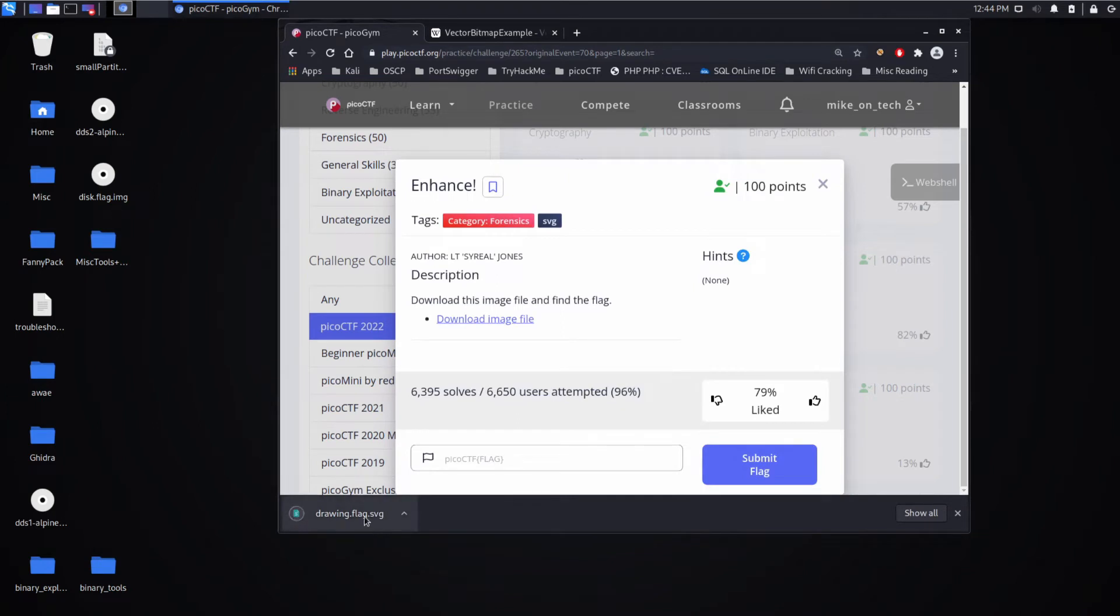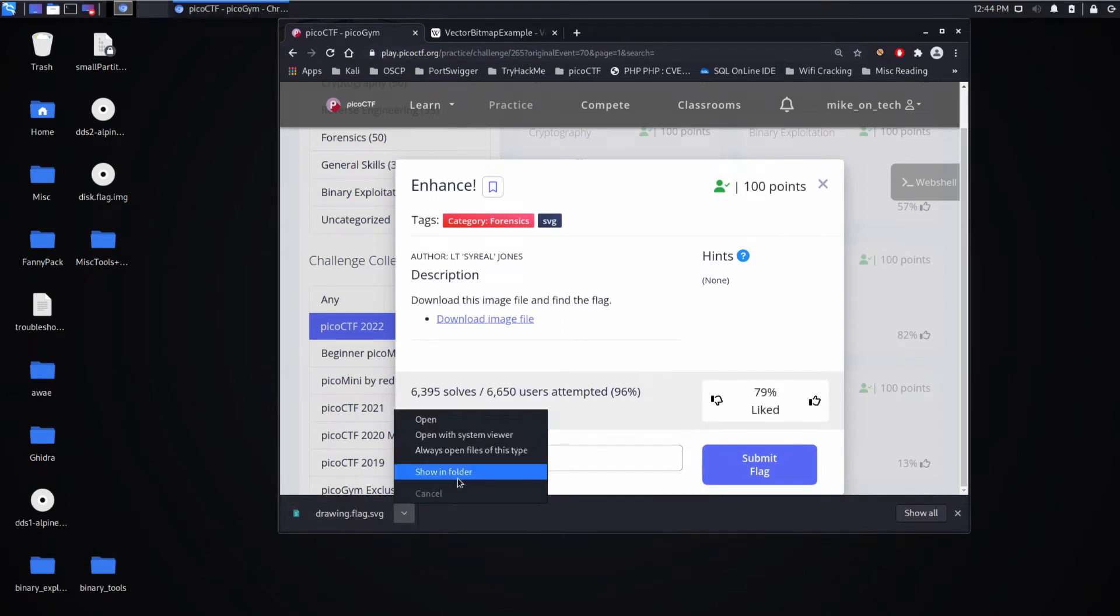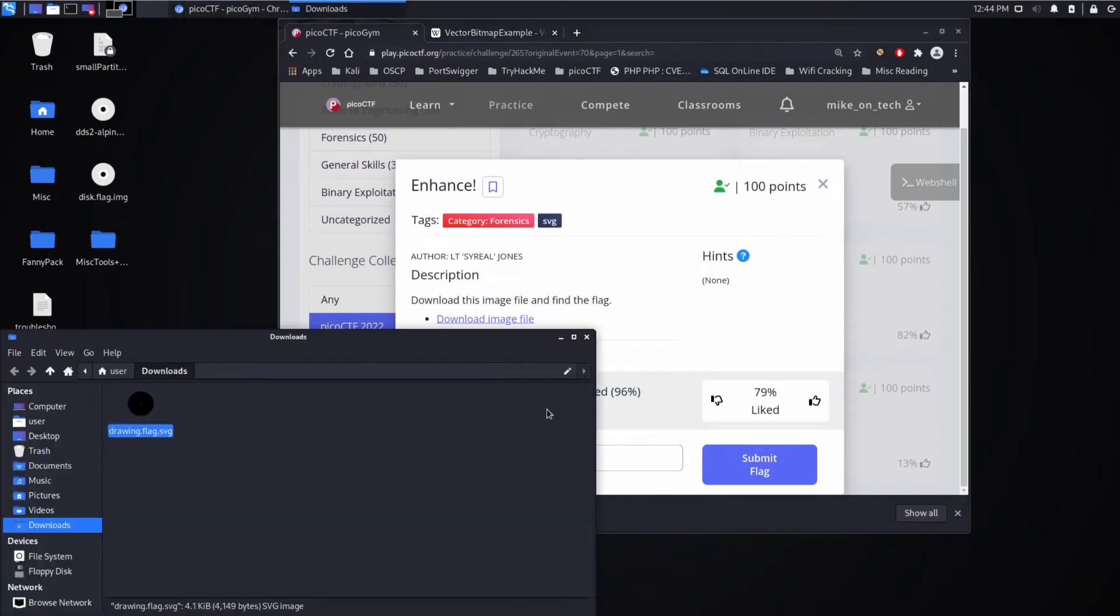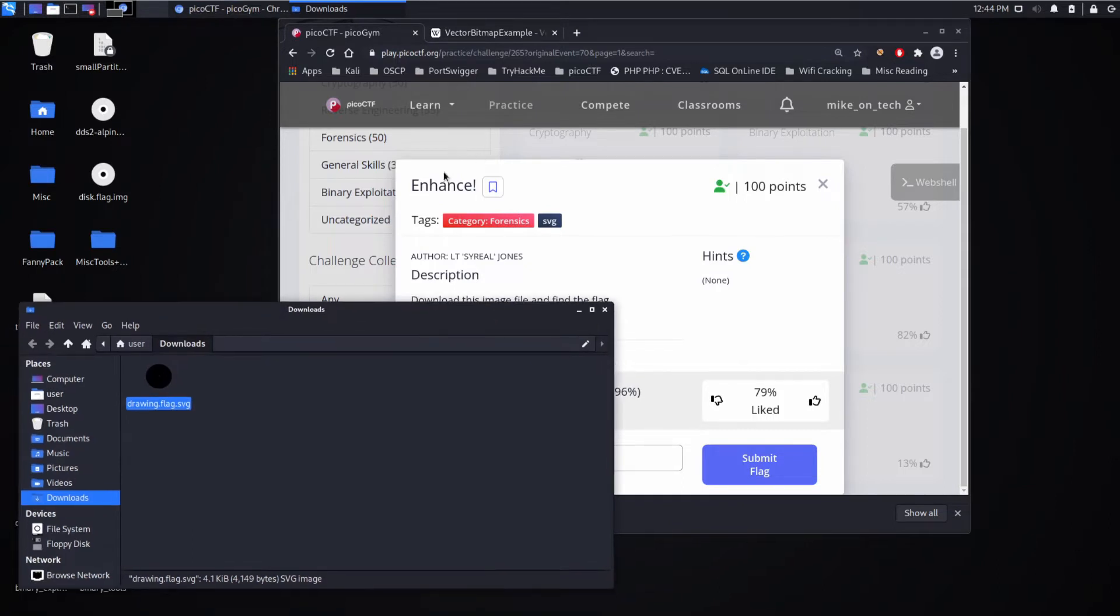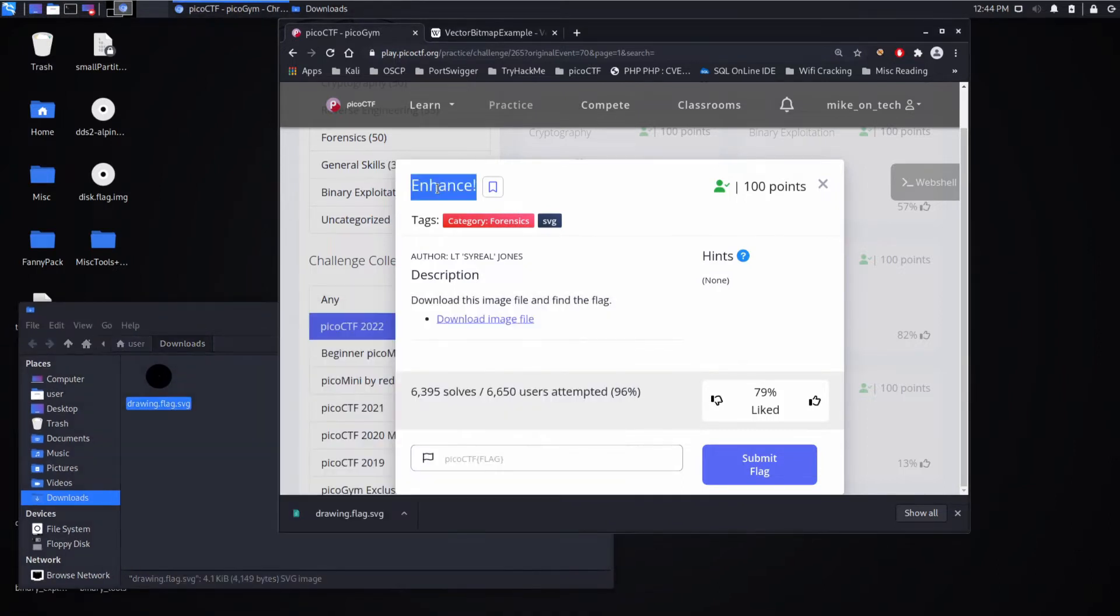And we can see we get an SVG or Scalable Vector Graphic, and I want to just quickly explain why this is called Enhance.